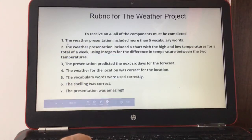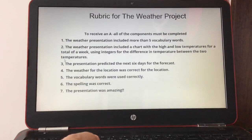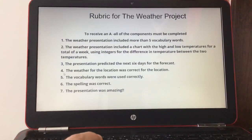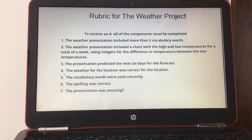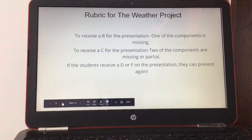Here's your rubric. To receive an A, all components must be completed: number one, the weather presentation included more than five vocabulary words; number two, a chart with high and low temperatures for a total of one week using integers for the difference; number three, the presentation predicted the next six days; number four, the weather for the location was correct; number five, vocabulary words were used correctly; number six, spelling was correct; and number seven, the presentation was amazing.